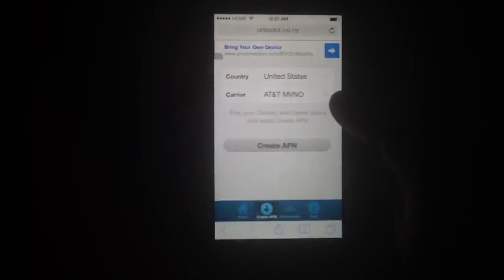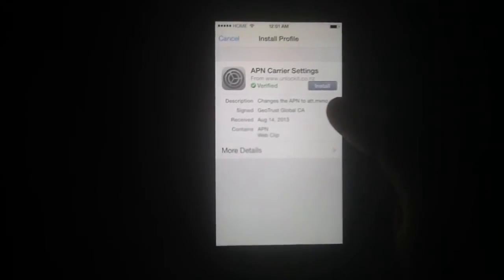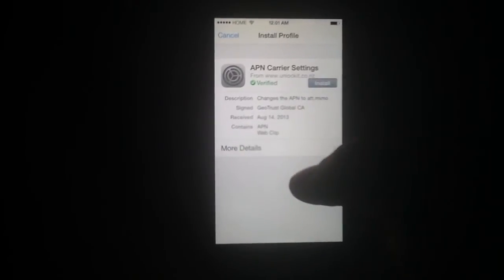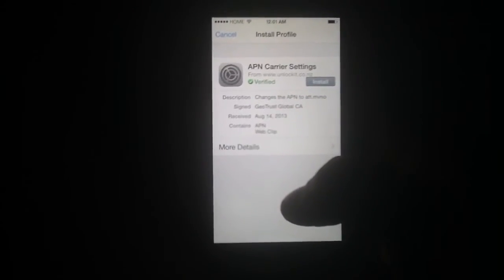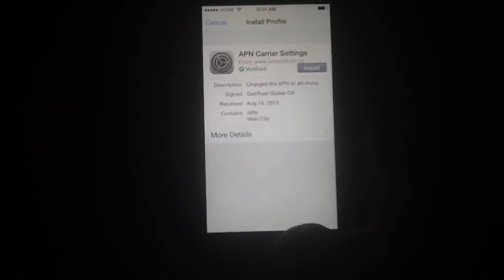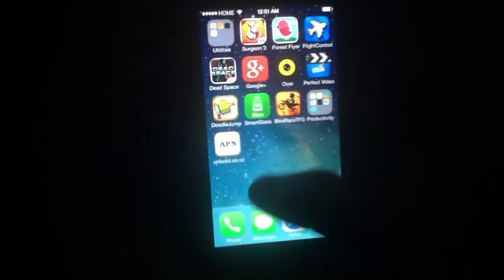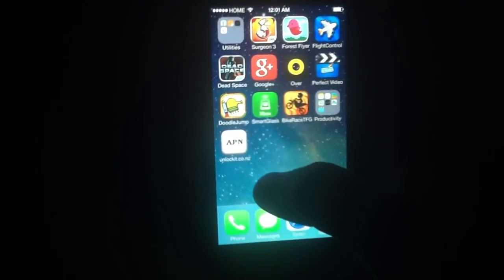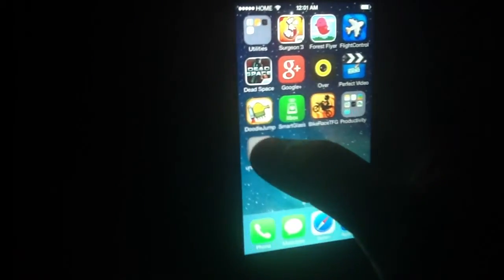Hit create, and then you're just going to hit install. I'm not going to hit install because I already have it on there — so you just hit install and it will install. After it installs, it gives you a little unlockit.co.nz profile.